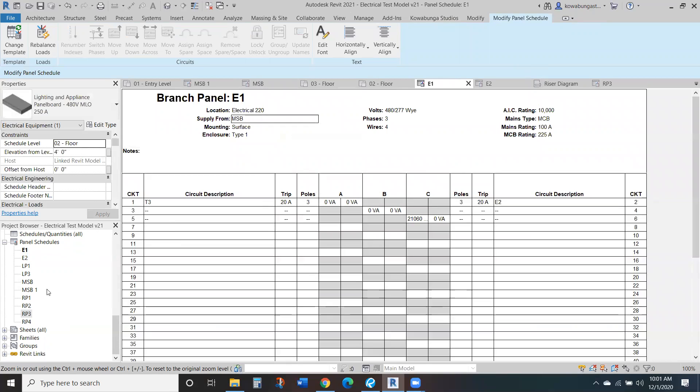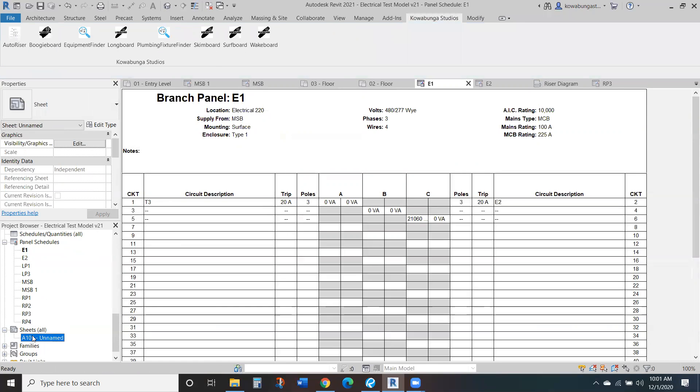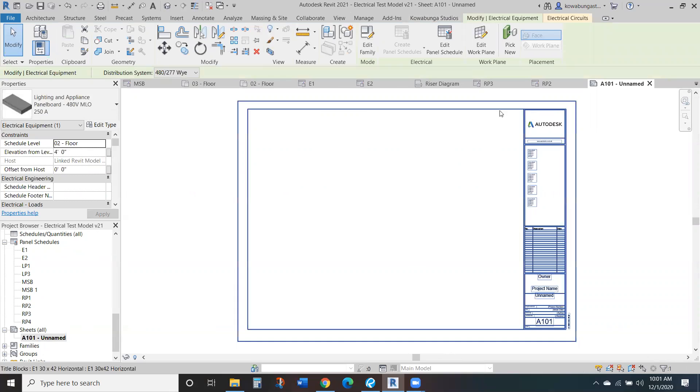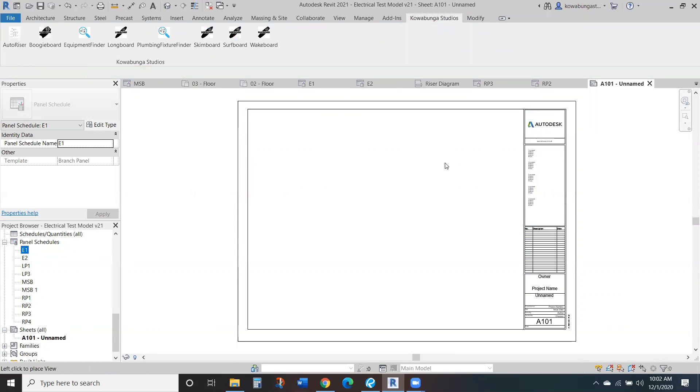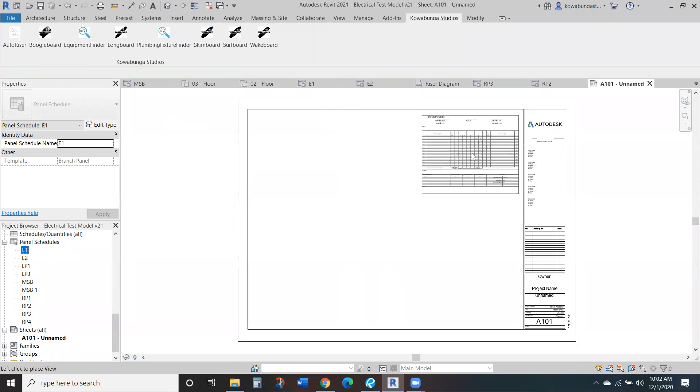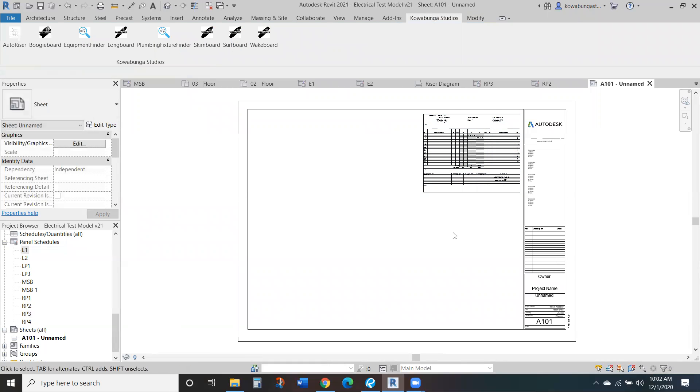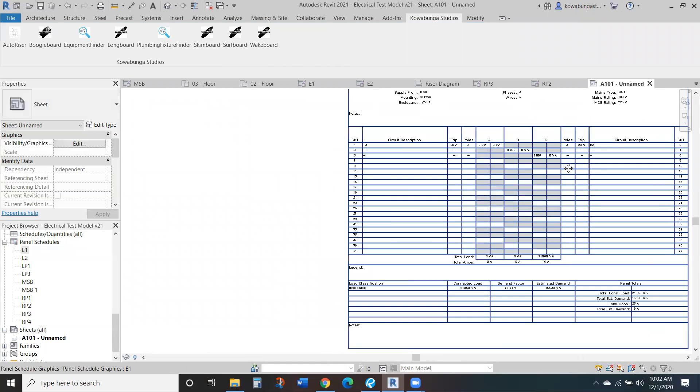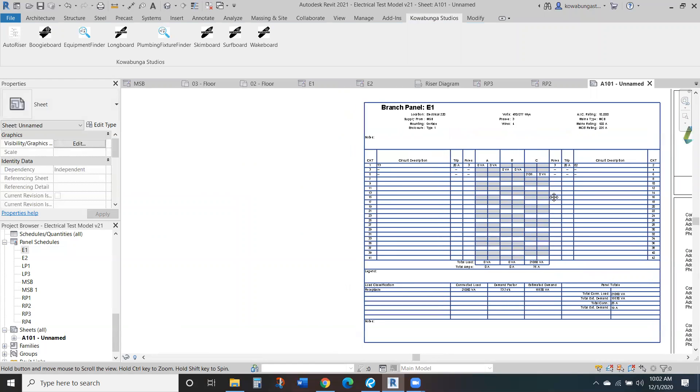And then again, for sheets, I've got just like a blank sheet here. But we can click, drag panel schedules onto the sheet and set them quickly and easily to create your sheets.